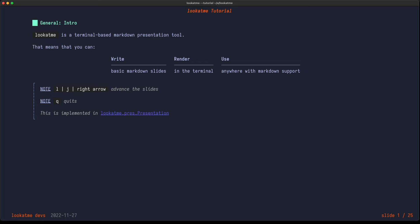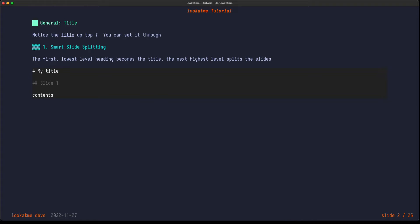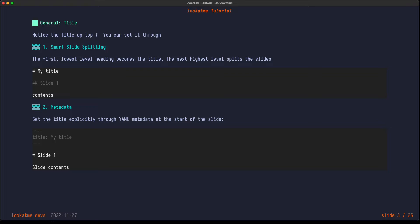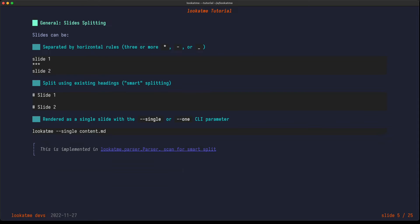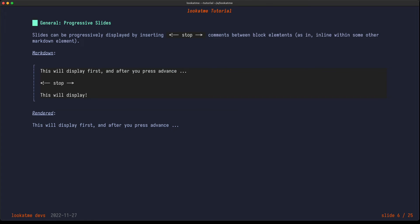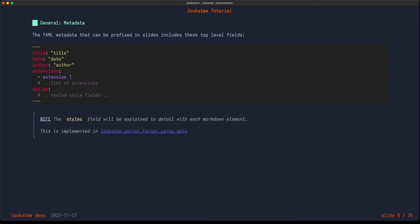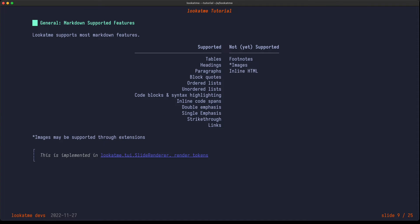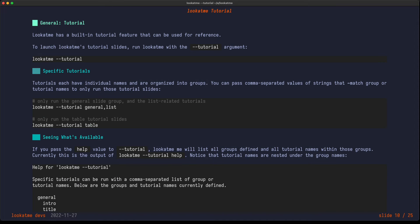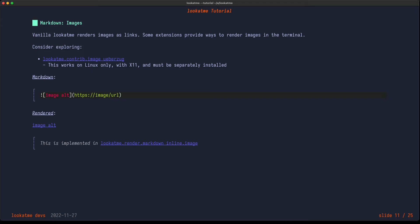So here are some example slides. Even though it runs in a terminal it looks quite nice, and again you even have image support, you can have code blocks, and it's all rendered properly. This is by the way a great tutorial on how to get started using LookAtMe. It tells you exactly what to do.